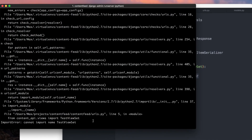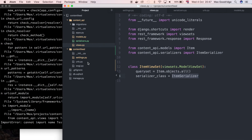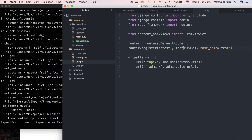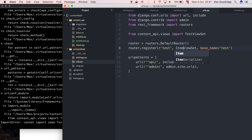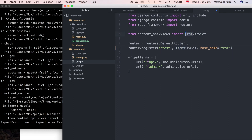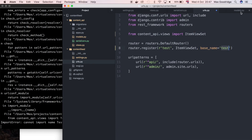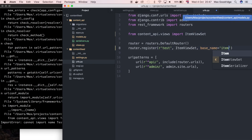There's also an error: can't import test_view_set. So we need to update the URLs as well. I'm going to say ItemViewSet instead of test_view_set, import ItemViewSet, and call this route 'item'. That should work fine.